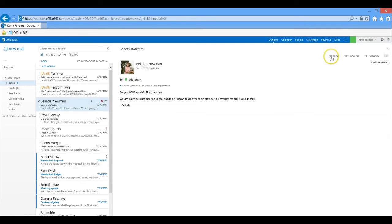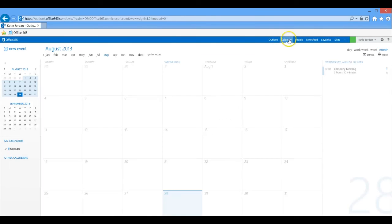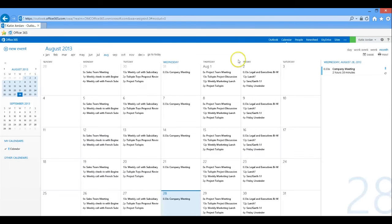On the calendar tab, we have full access to all of your meetings and events. You can even schedule meetings and check the availability of your coworkers from here.